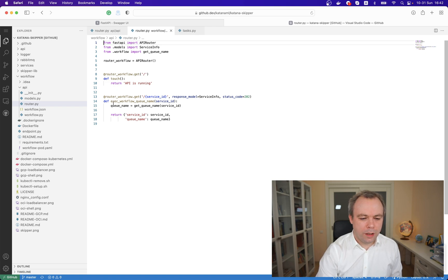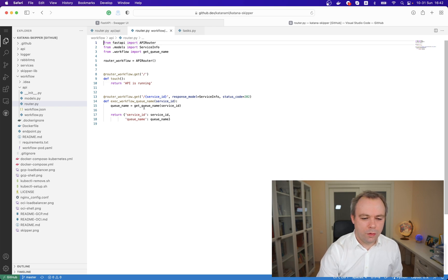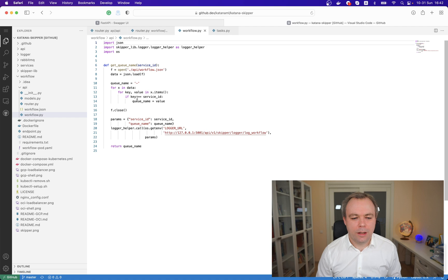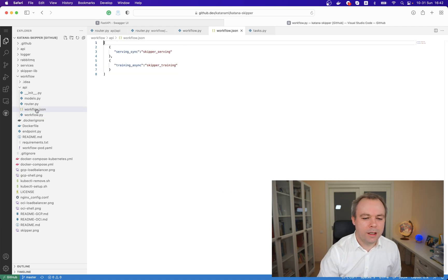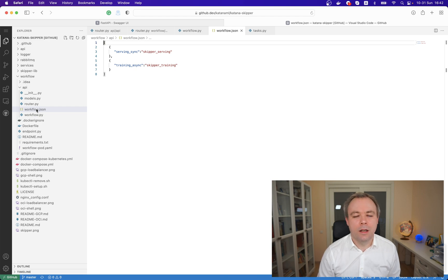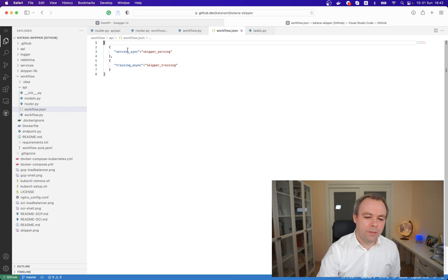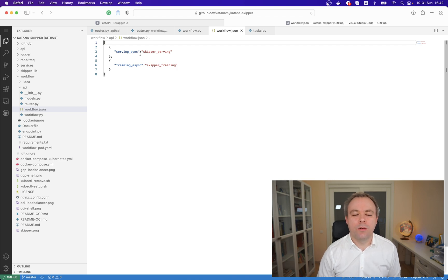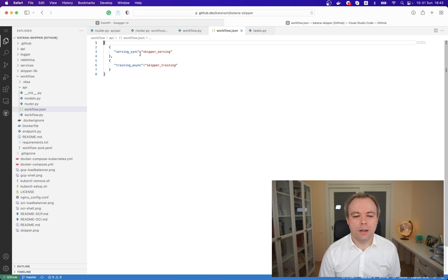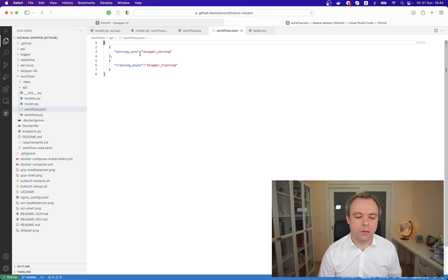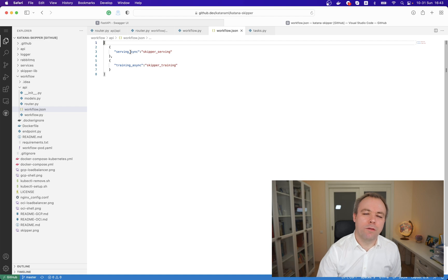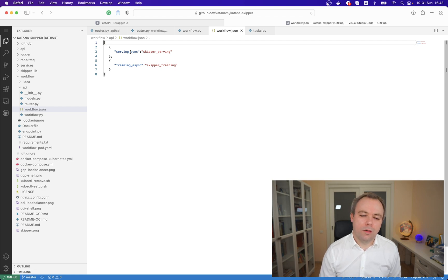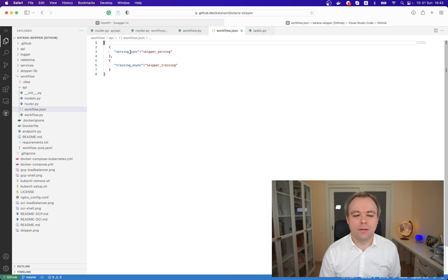Over here we have execute workflow queue name methods. What we are doing here - we are calling and get queue name from the workflow script. Here we're just loading JSON file and based on the keys from this JSON file we are getting the queue name. There are separate groups of keys you could have for synchronous and asynchronous events because you may use the same key name like training, and it can be either synchronous or asynchronous call. Depending from which function call is made to the workflow container, the name of this event is basically suffixed with either sync or async.